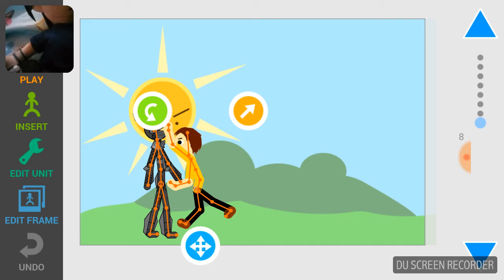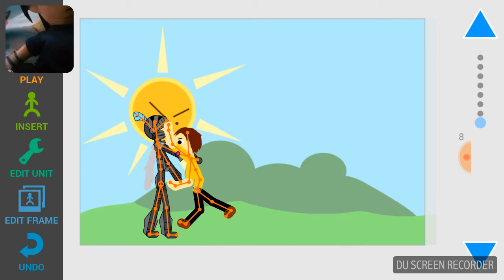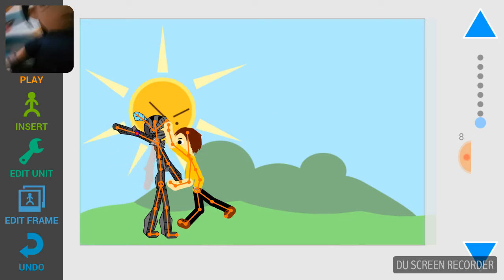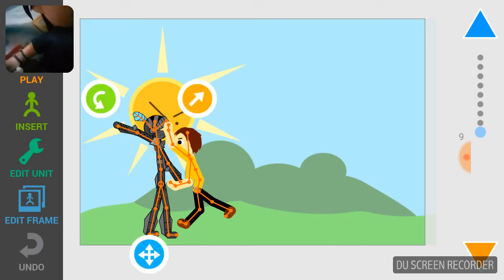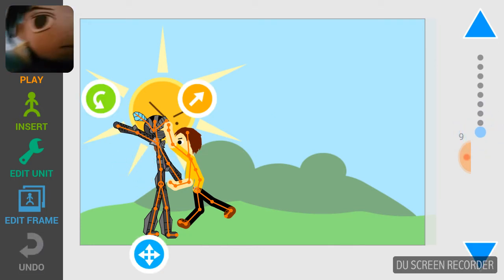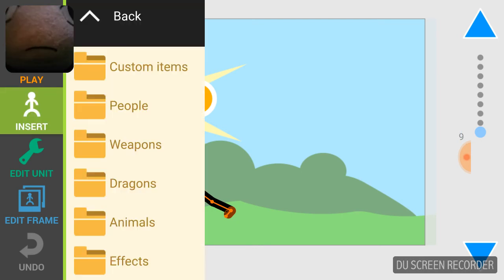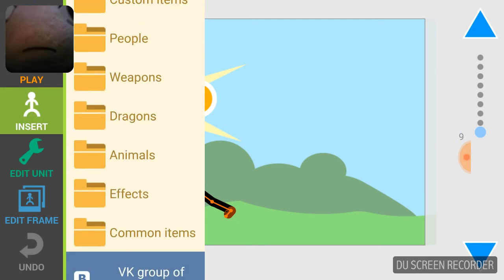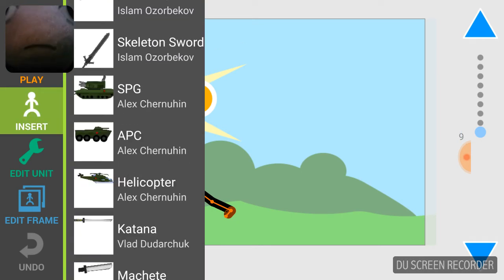Right when he's about to hit him, it's going to get ready. And here's the fun part - adding weapons.